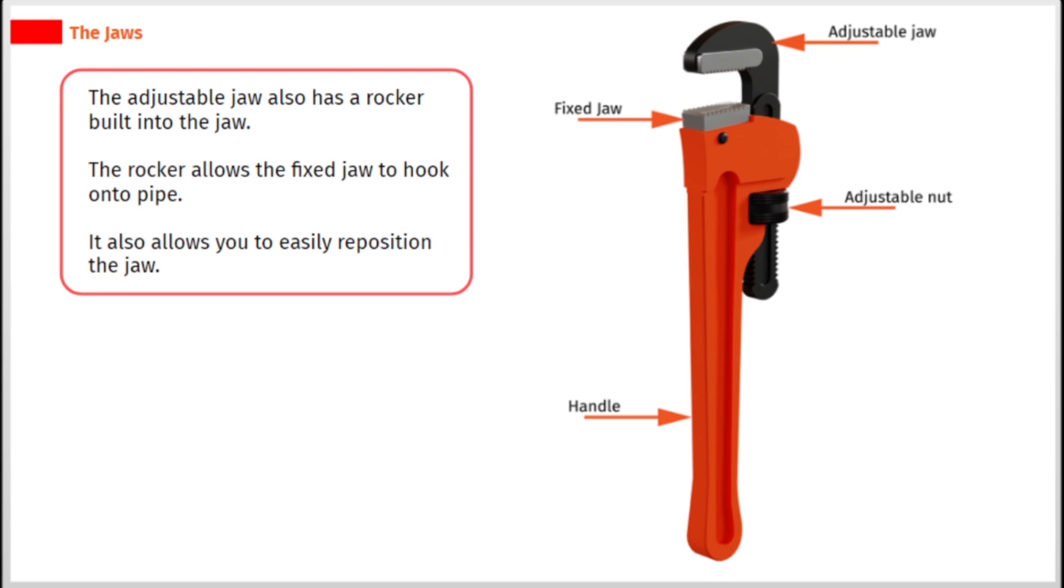The adjustable jaw also has a rocker built into the jaw. The rocker allows the fixed jaw to hook onto pipe. It also allows you to easily reposition the jaw.